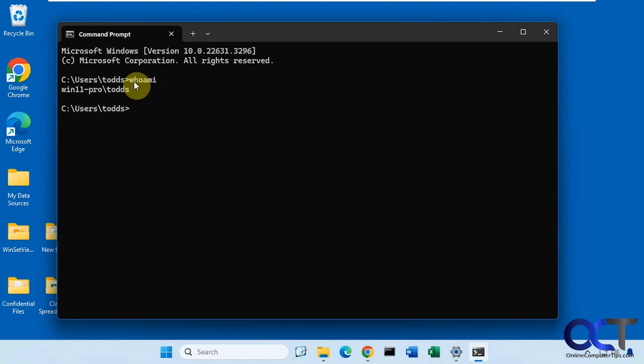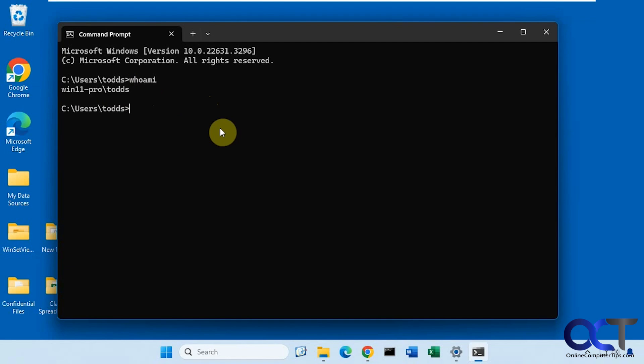On Windows, if we do a whoami at the command prompt, it'll tell you this information. One thing you need to keep in mind with Windows is to do remote desktop connections, you need to have a professional version of Windows. You can't do it with home.